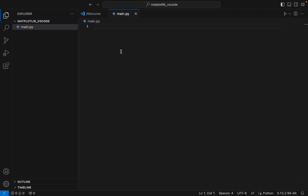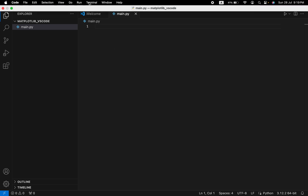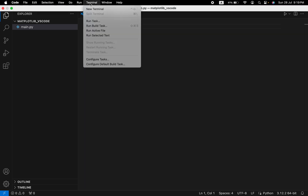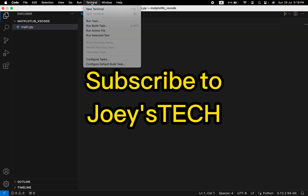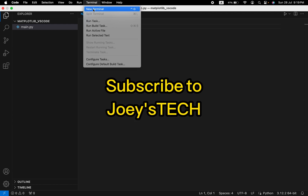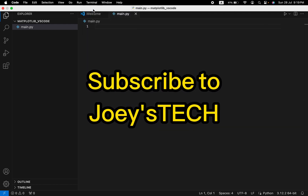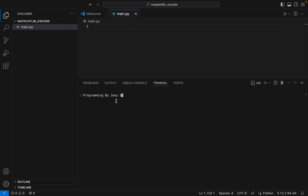Let's now jump to step number two, which is to open a terminal. You can click on Terminal and then click on New Terminal. That is going to open a terminal right here.